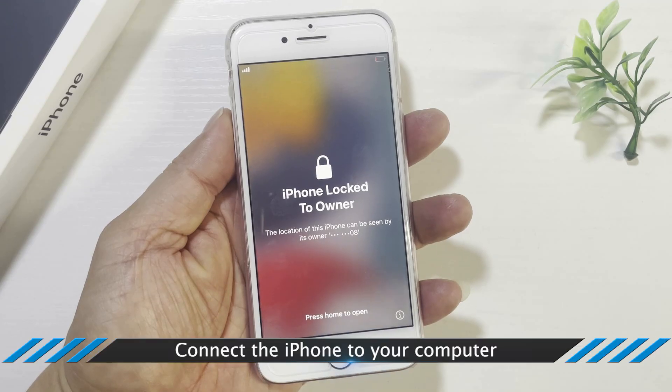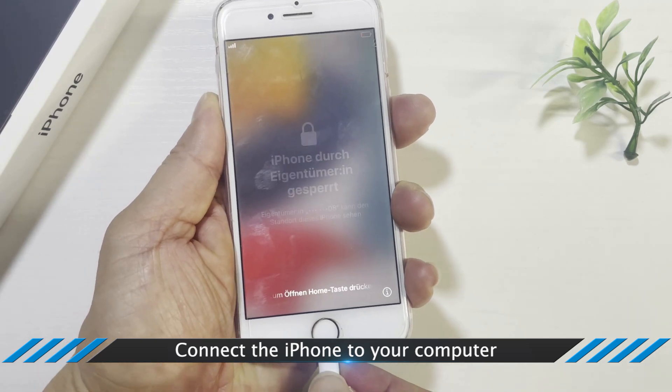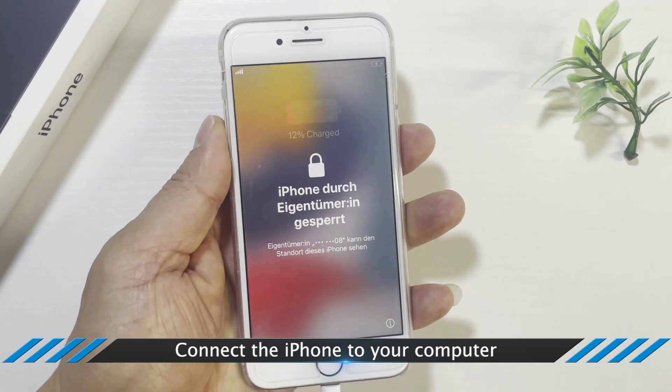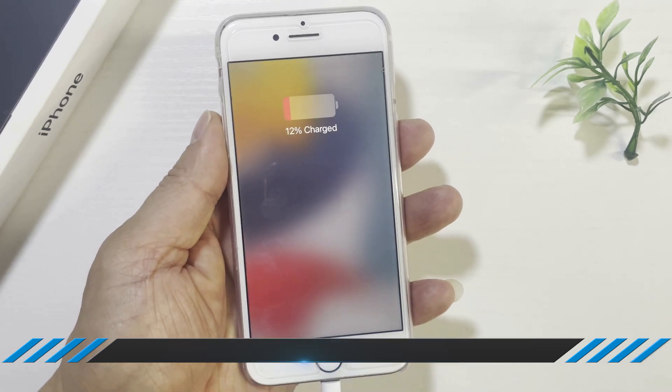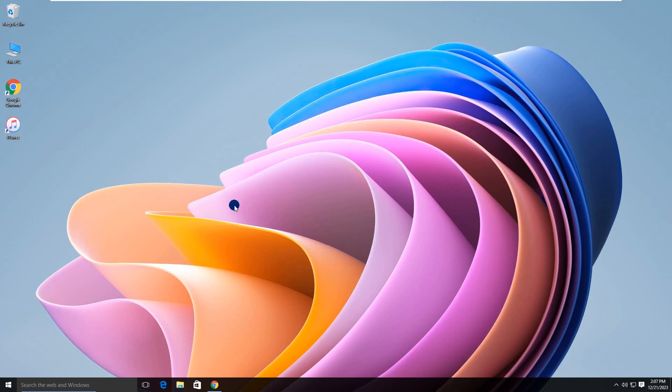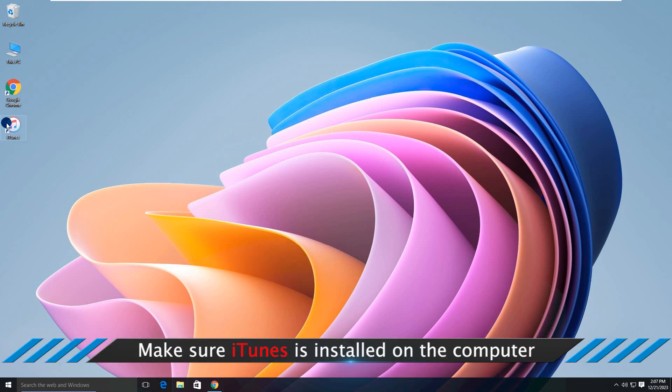Connect the iPhone to your computer. Make sure iTunes is installed on the computer.